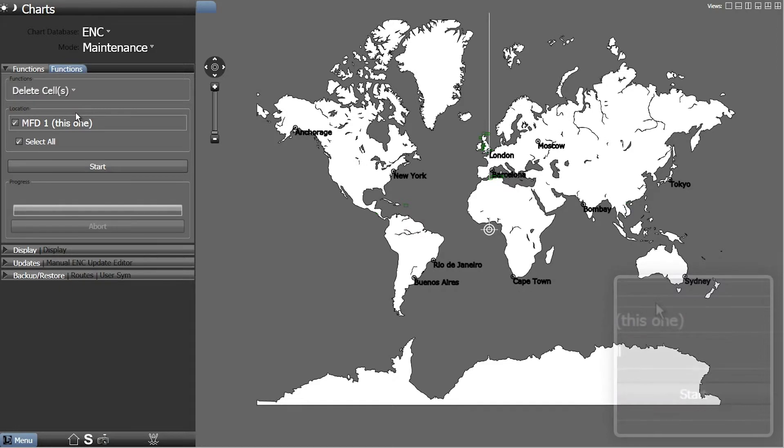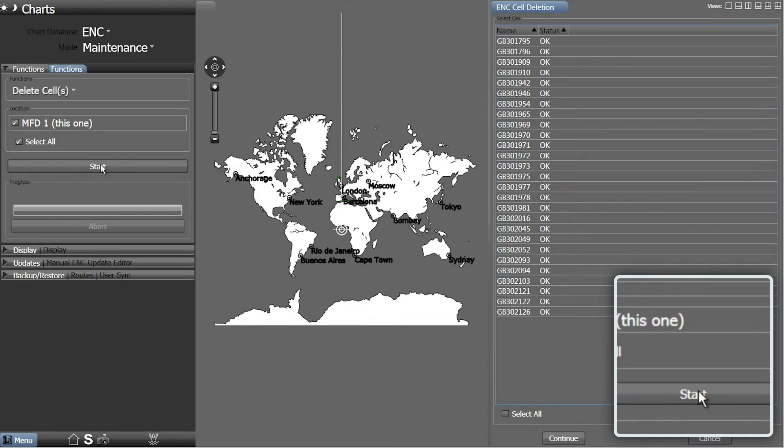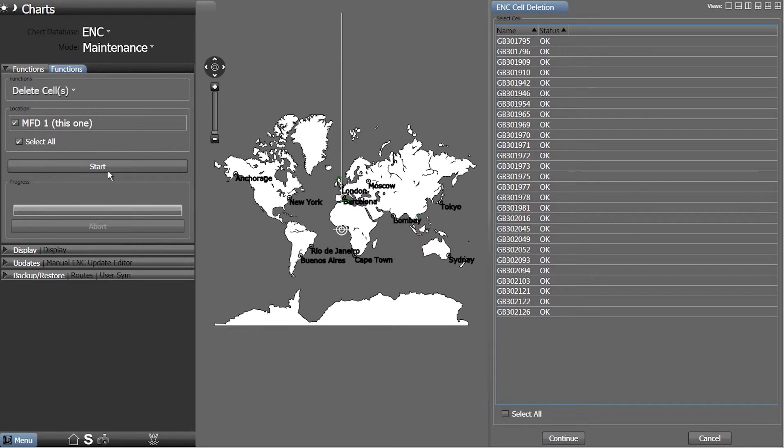Now, click Start. A list of ENCs that can be deleted will appear on the right-hand side.